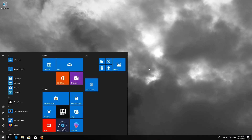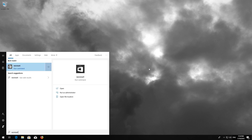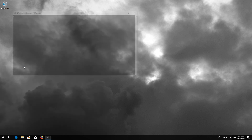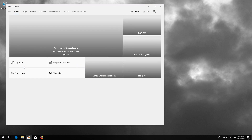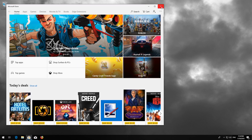If that didn't work, first open Start and type WSReset. Click on WSReset. Wait for the Windows Store to be repaired.